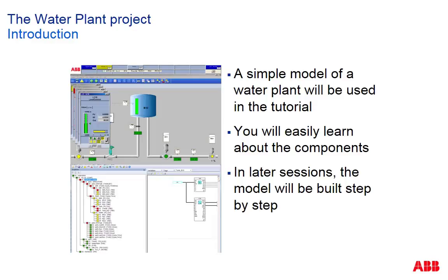During the training sessions we will use a very simple model of a water plant. It is so easy that you will get an understanding of its components on the fly. This session is meant to introduce the model.